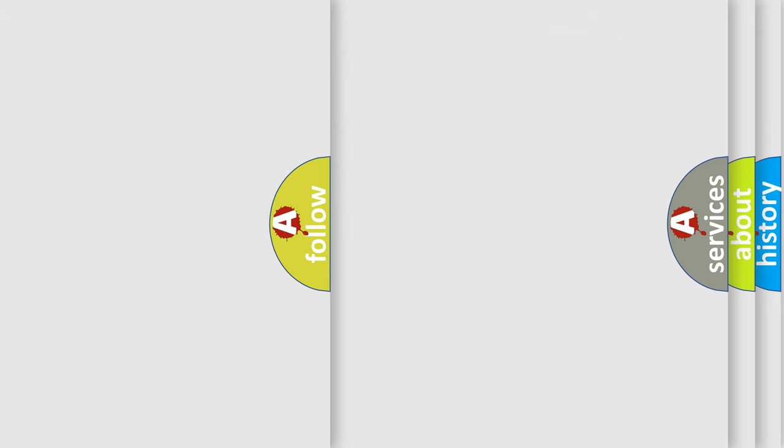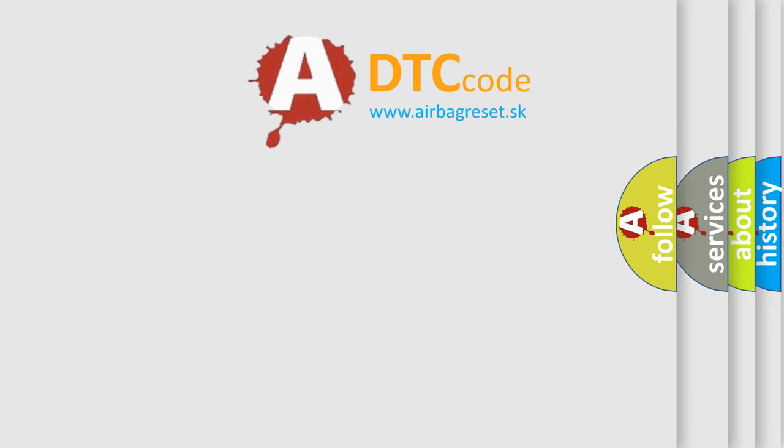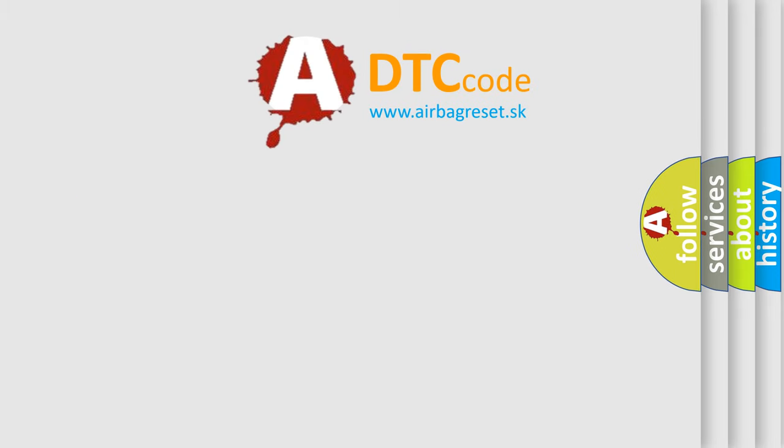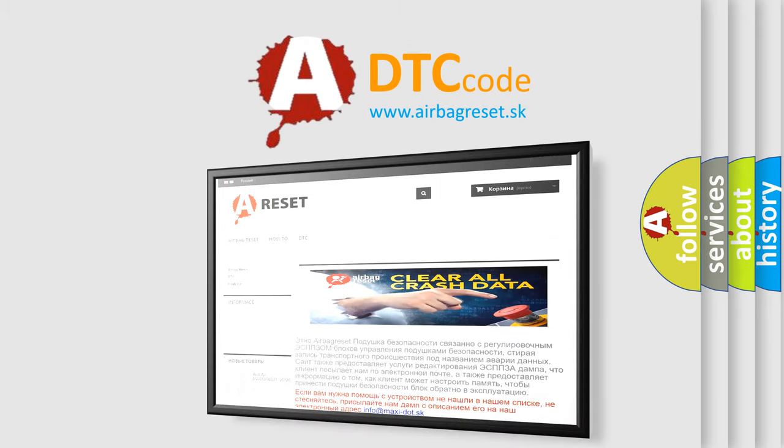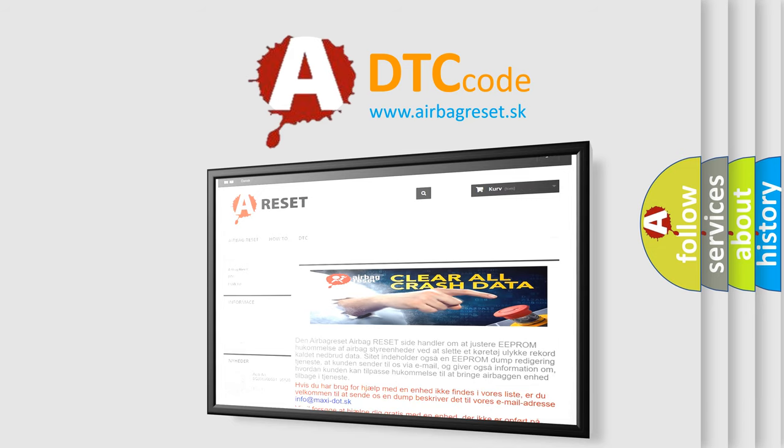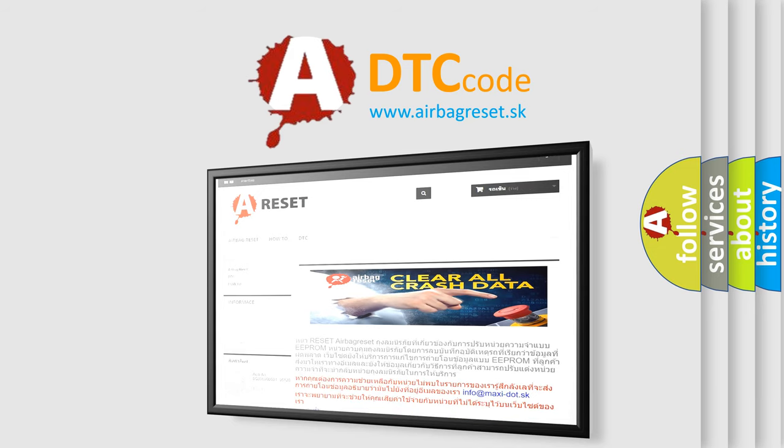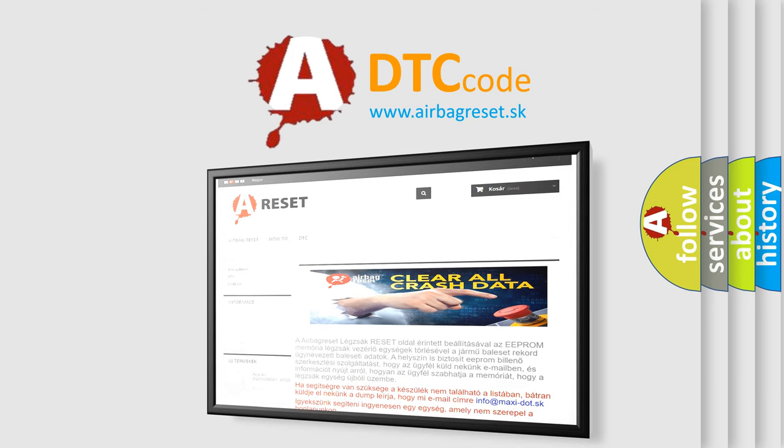The Airbag Reset website aims to provide information in 52 languages. Thank you for your attention and stay tuned for the next video.